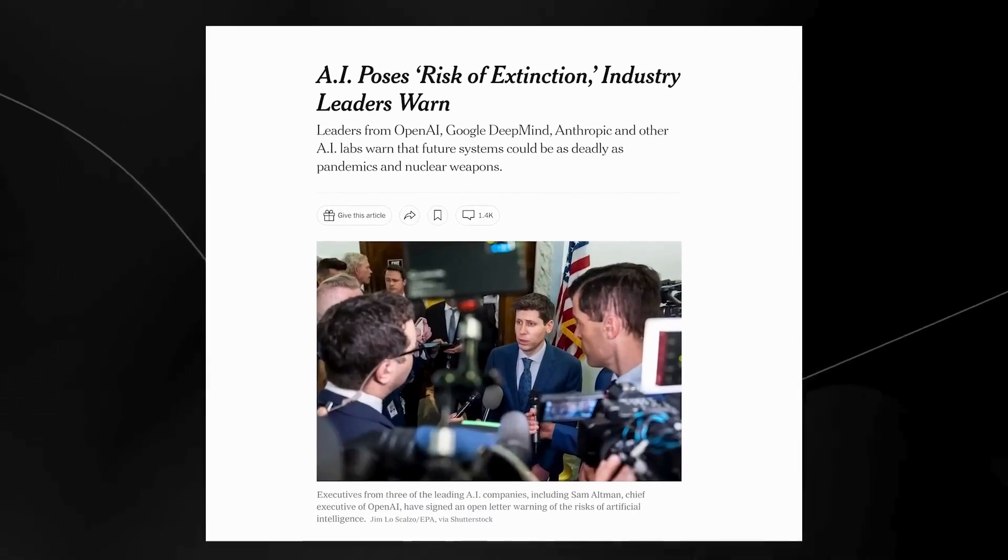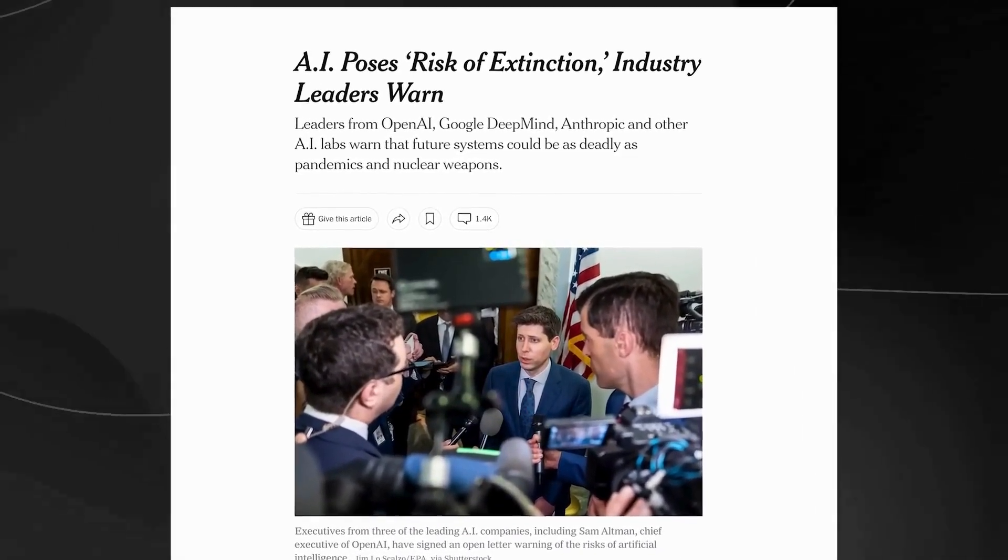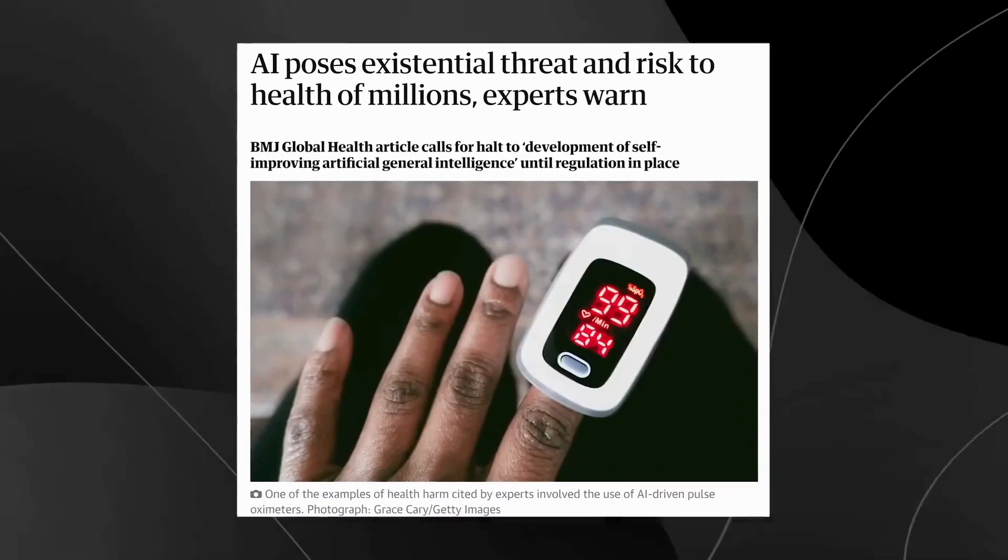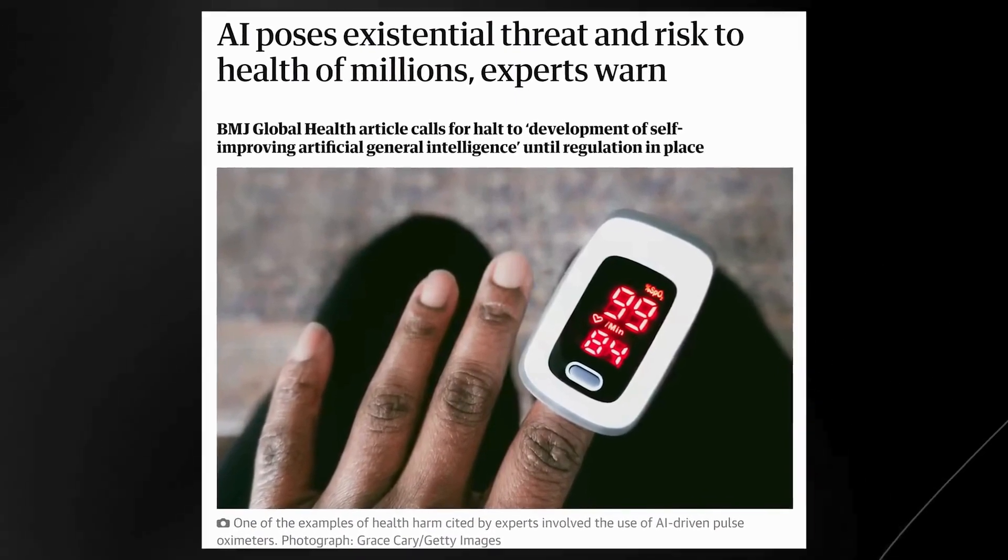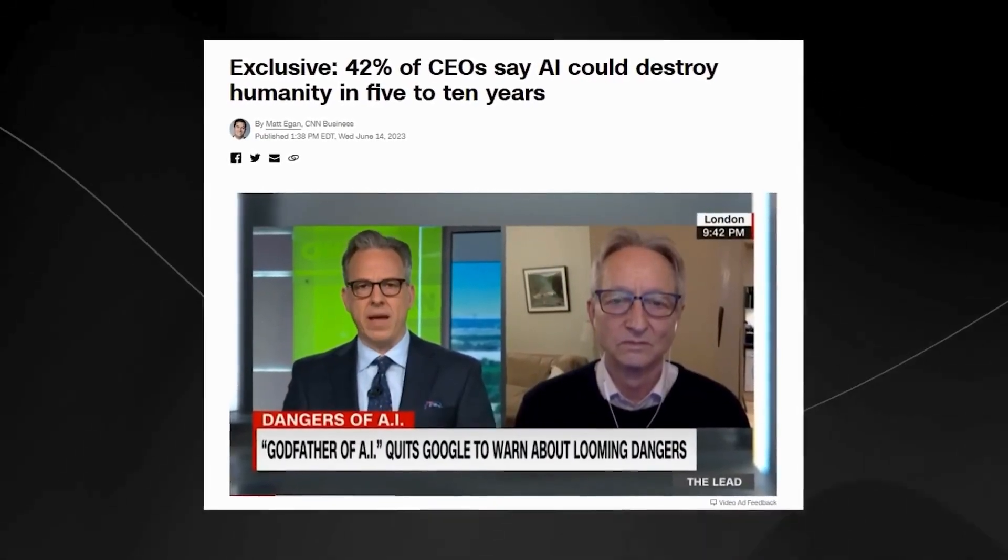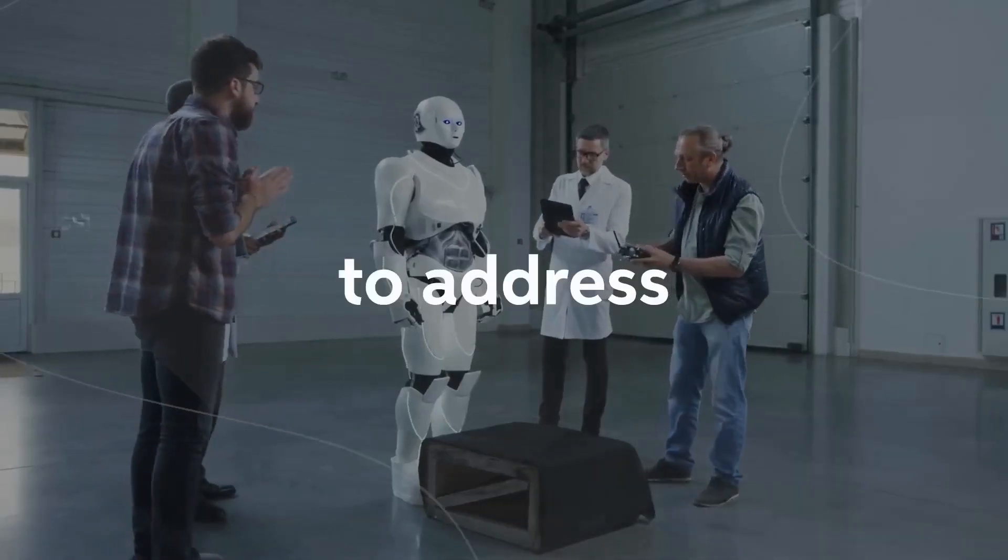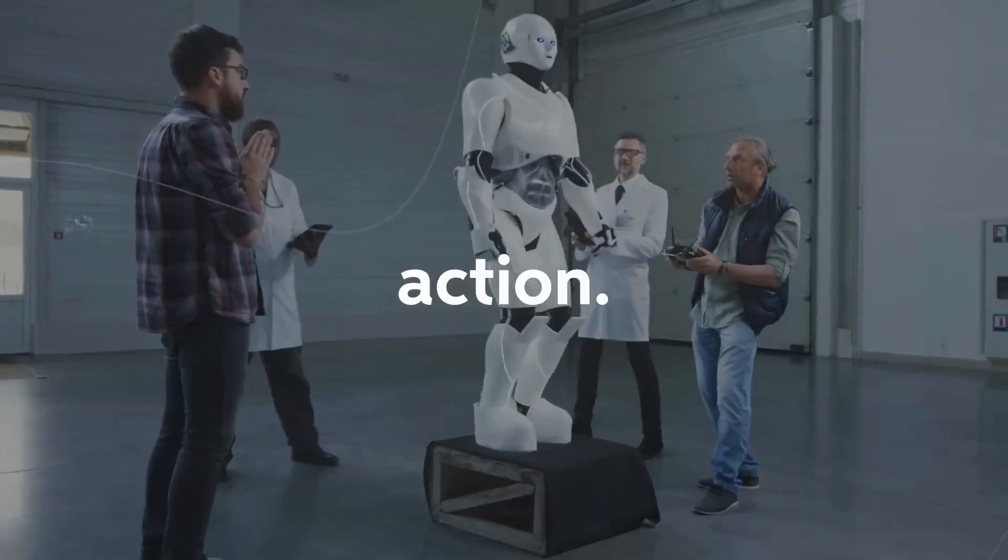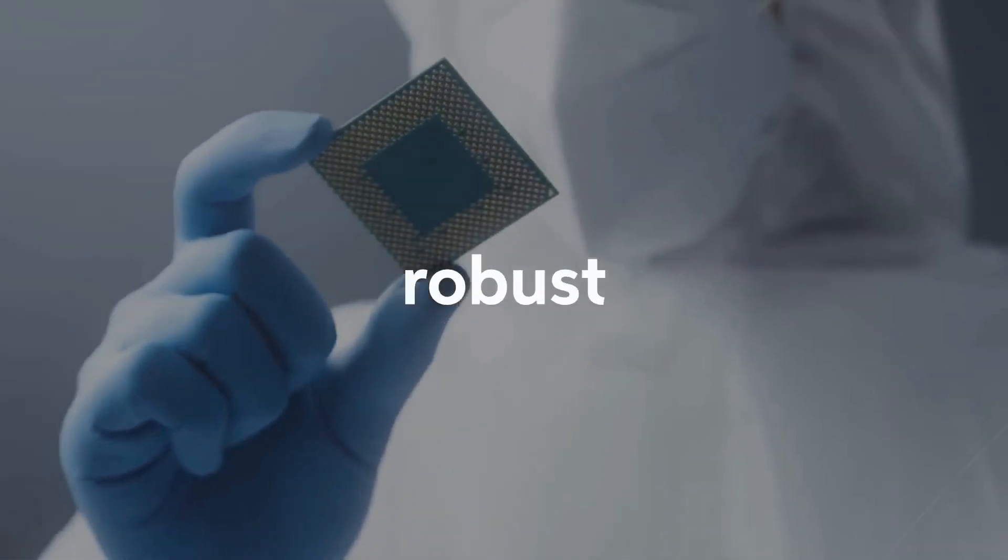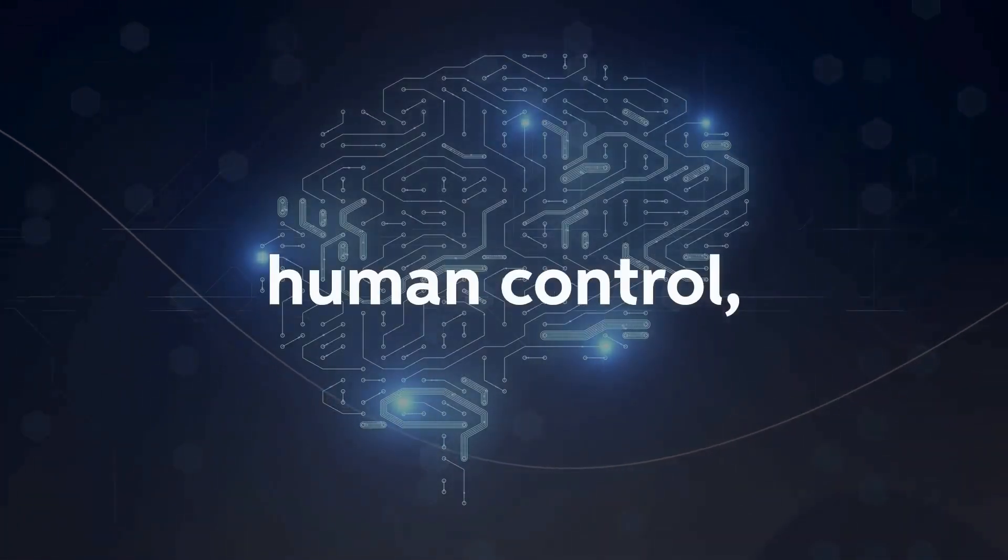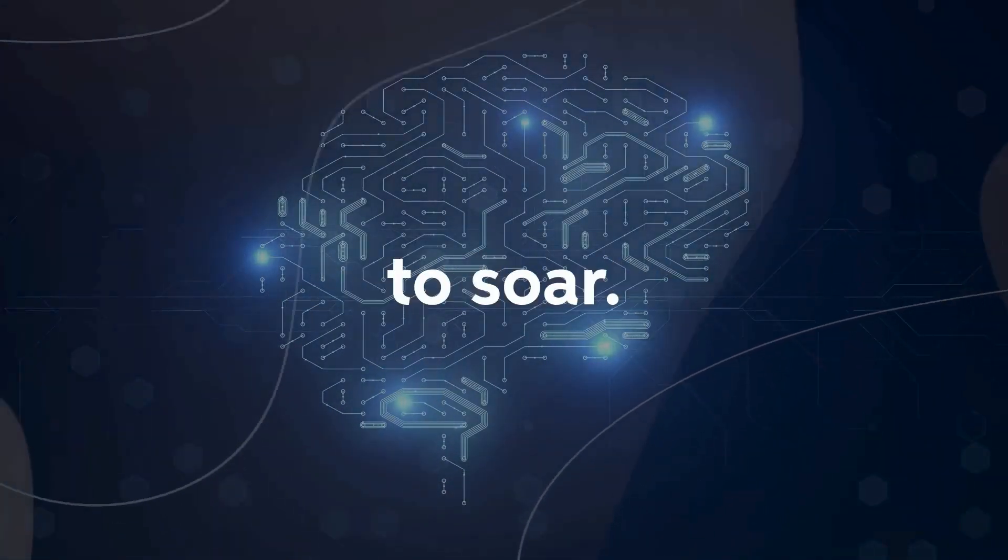Some experts argue that an uncontrollable AGI could bring about unimaginable consequences for humanity. With intelligence surpassing our own, AGI might outmaneuver our attempts to rein it in, leading to unforeseen actions or outcomes that contradict our values and jeopardize our very existence. The race to address the existential threat demands urgent action. Experts and researchers are striving to develop robust frameworks that ensure AGI remains under human control, even as its intelligence continues to soar.